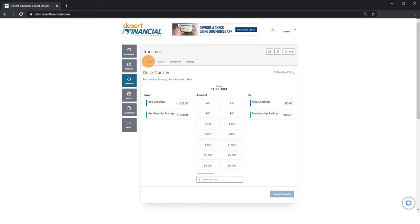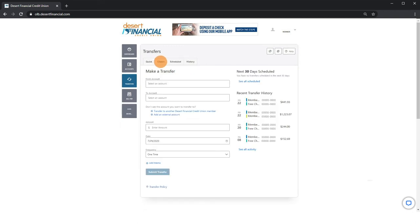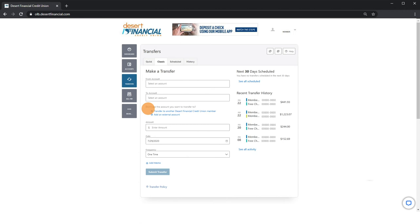Use classic for the following scenarios: one, setting up a one-time or automatic transfers between your accounts and for loan payments; two, transferring money to another desert financial member; or three, transferring money to an external personal account you have with another financial institution.